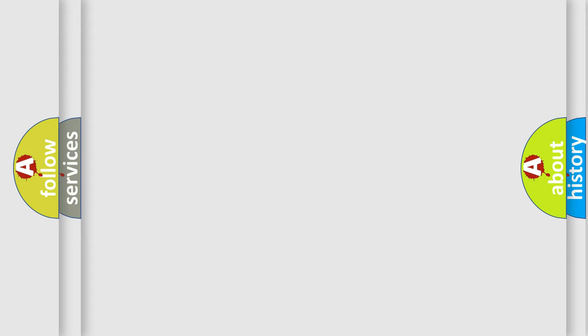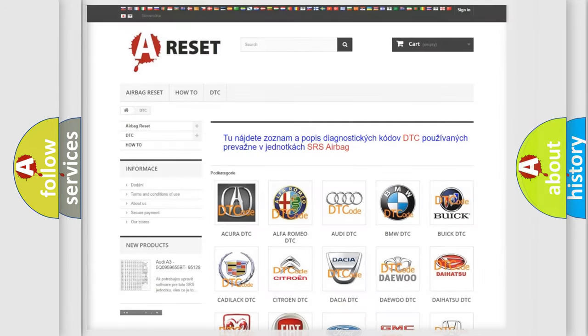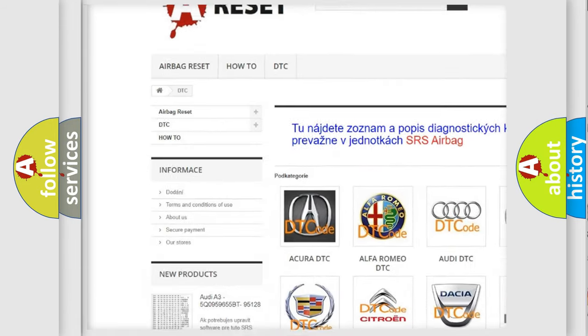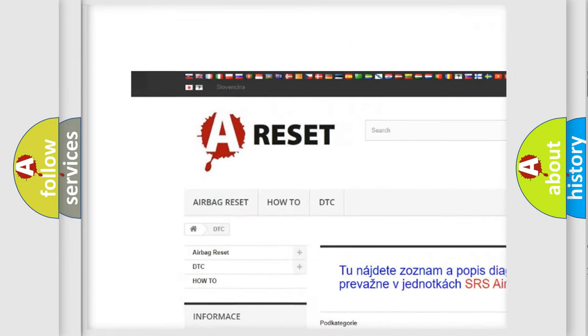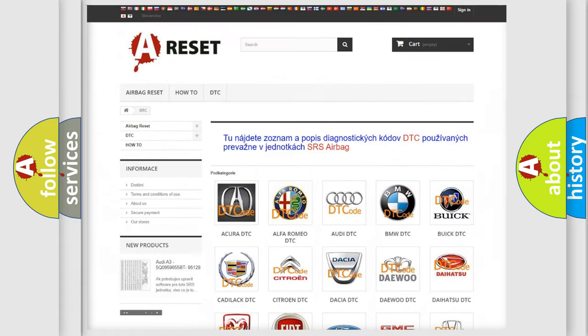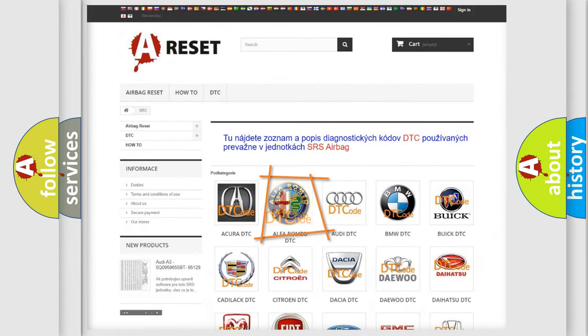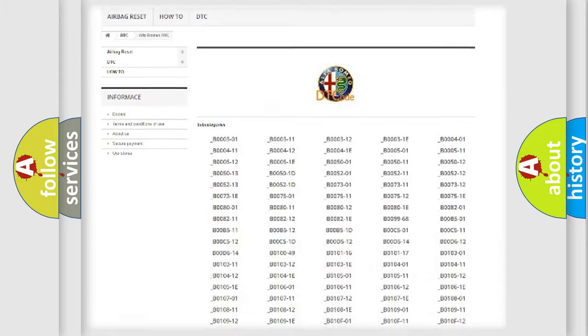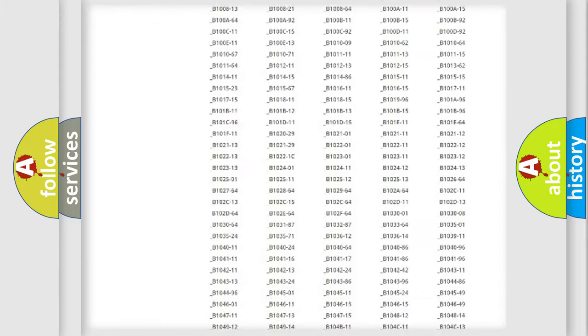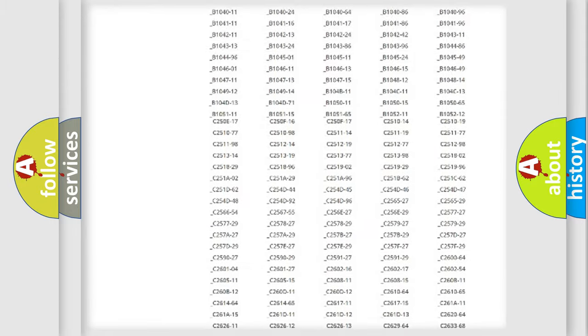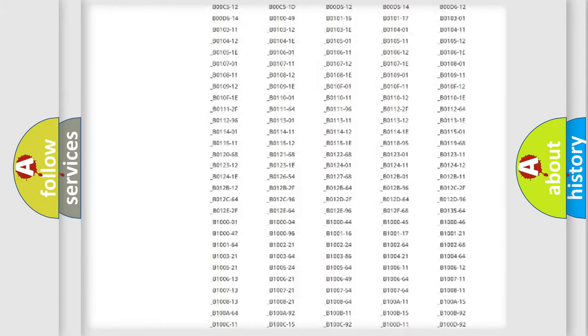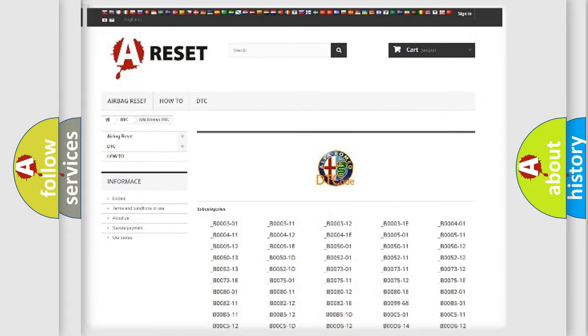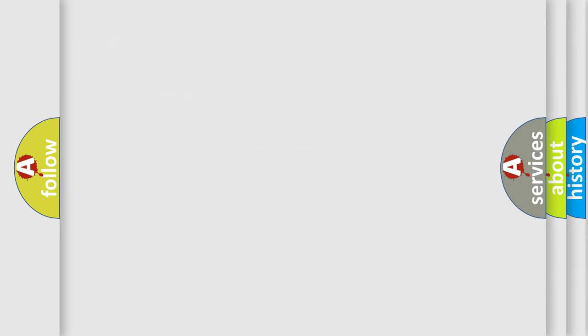Our website airbagreset.sk produces useful videos for you. You do not have to go through the OBD2 protocol anymore to know how to troubleshoot any car breakdown. You will find all the diagnostic codes that can be diagnosed in Alfa Romeo vehicles, and also many other useful things.